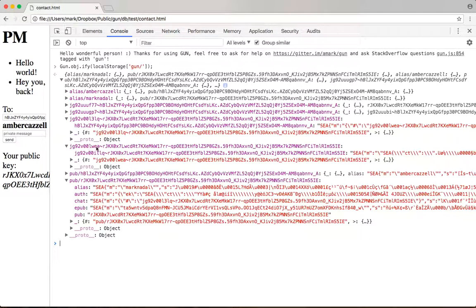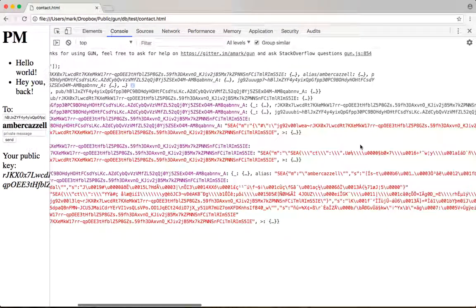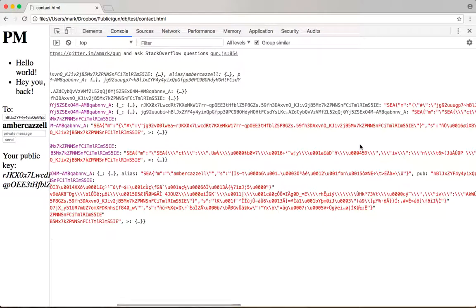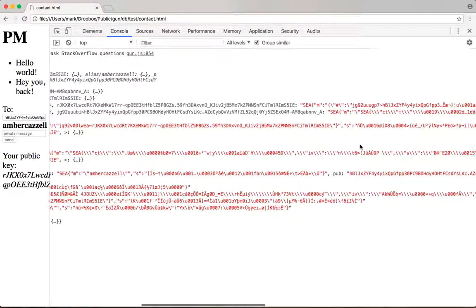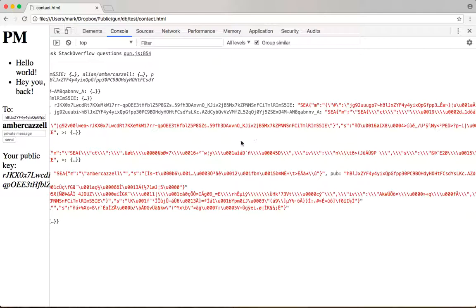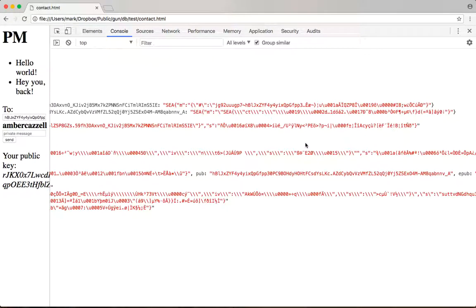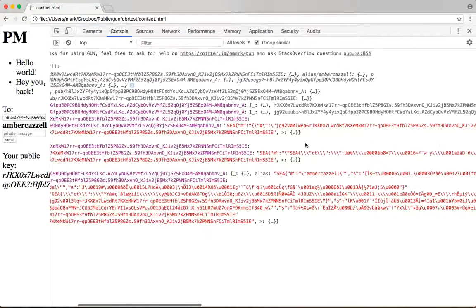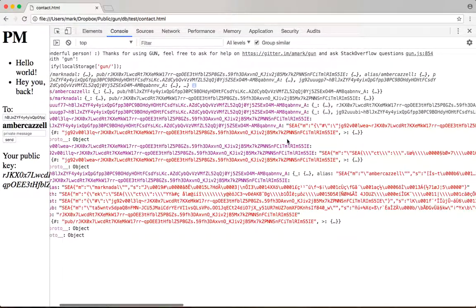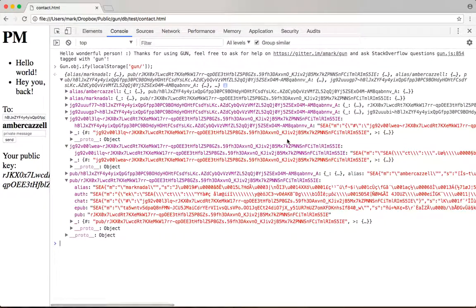So now once we pull up WEA, this is where the data is actually encrypted right here. So this message right here is the hello world or the hey you back. And at rest on disk and over the transport layer, over the network, that data is encrypted so nobody else is able to read it.